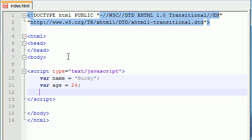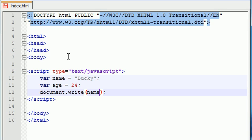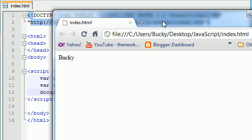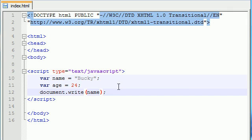We already know that we can use document.write to basically write things out on the screen. So we can either write name, and if we go ahead and print this out it says Bucky, or we could have gone ahead and printed out age and it will print out 24.